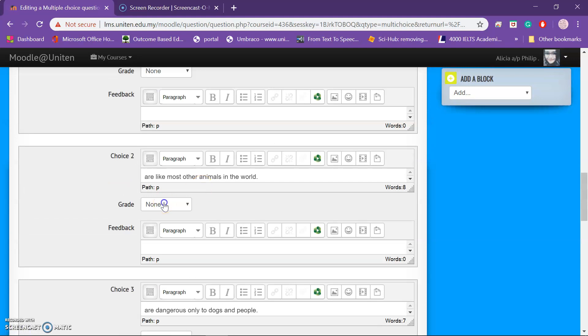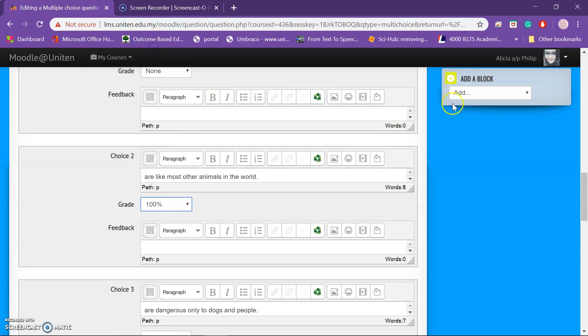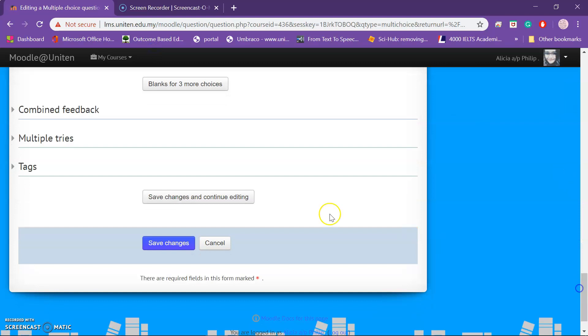Assign the correct answer for Question 11 and save changes.